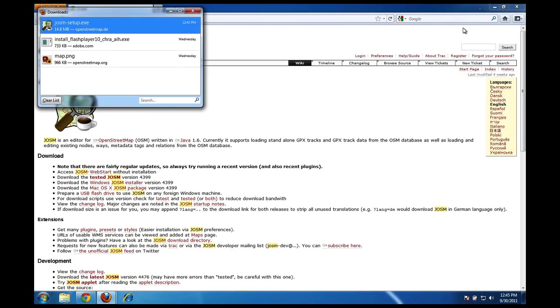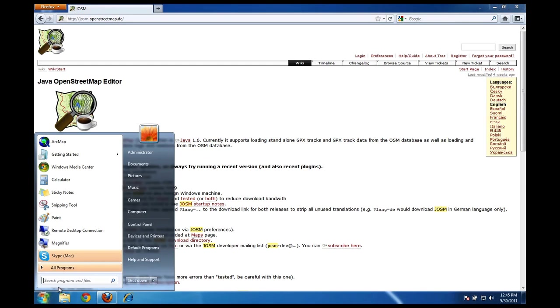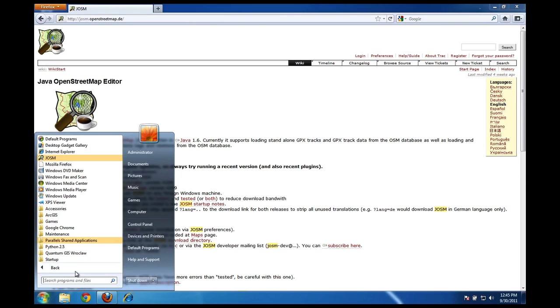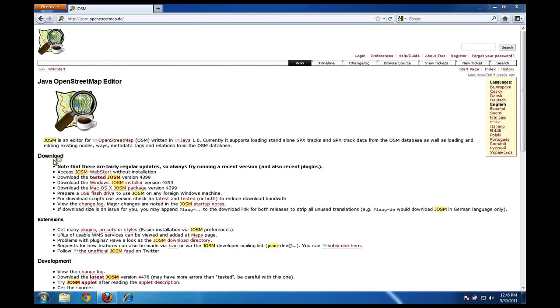I can close this window, I'll close this window, and I should be able to start the JOSM application now. I should be able to find it if I go to my start menu, go here to all programs, and yep, just here at the top is JOSM. So I'll click on that, and this will start the JOSM program.